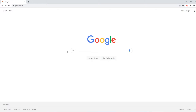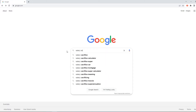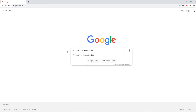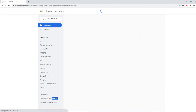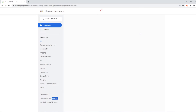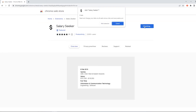How do you go about adding it to your browser? Simply type "Salary Seeker extension" on Chrome and select Add to Chrome. I've also left a link in the description down below to the website if you couldn't be bothered typing it in.